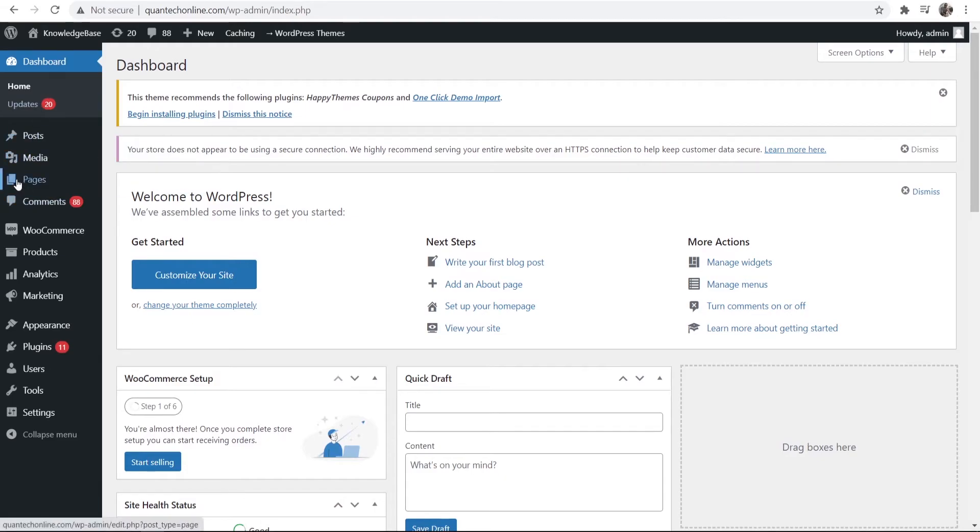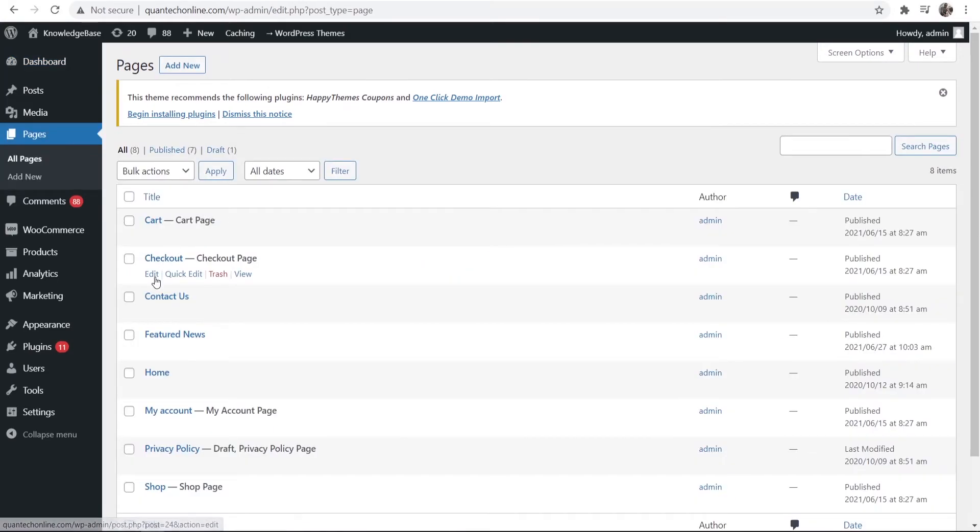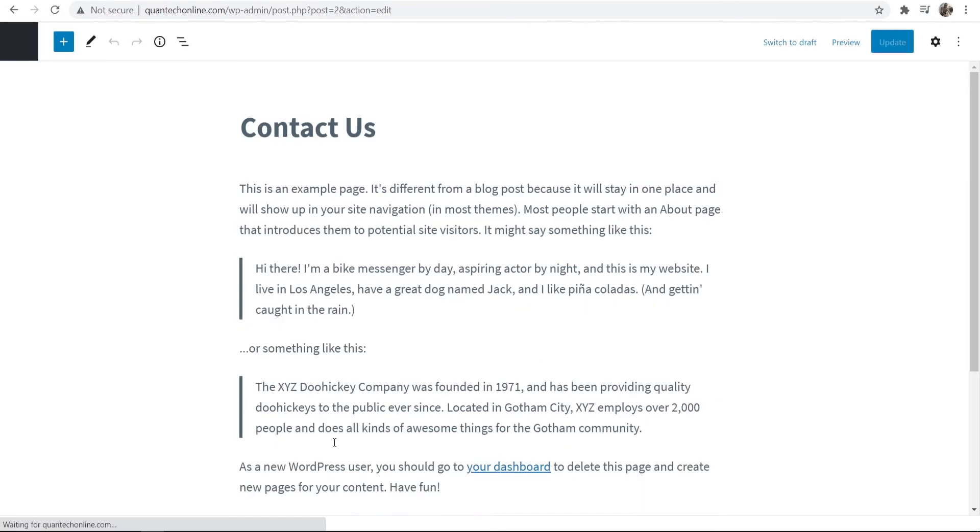So a lot of people want it on their contact us page. So if I go to pages, all pages, and go to contact us and edit that, we can then put our map on a contact us page.